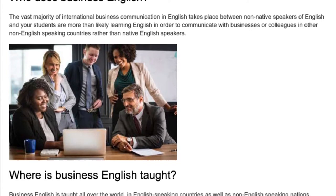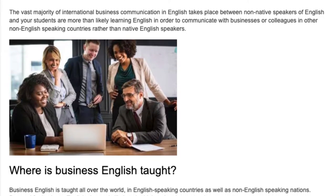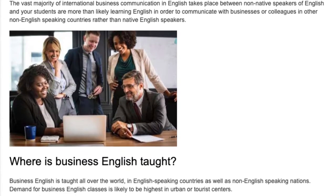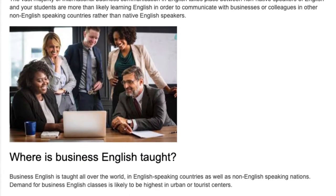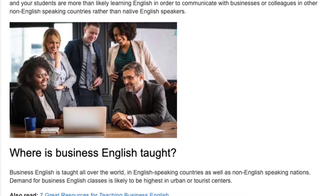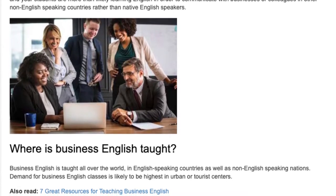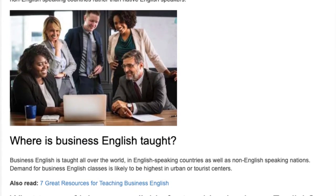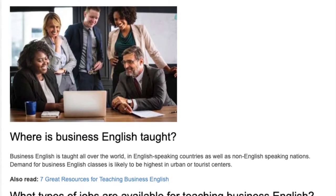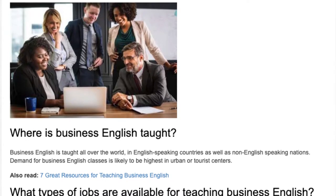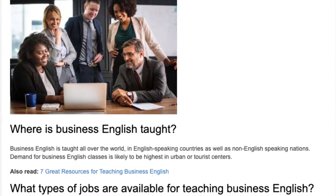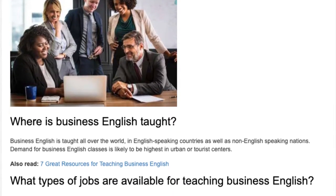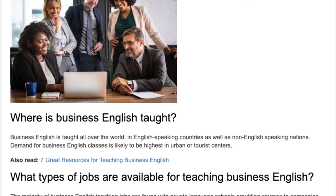Where is Business English taught? Business English is taught all over the world, in English speaking countries as well as non-English speaking nations. Demand for Business English classes is likely to be highest in urban or tourist centers.